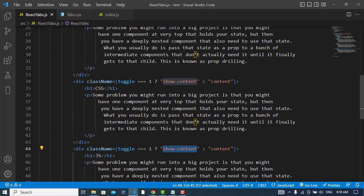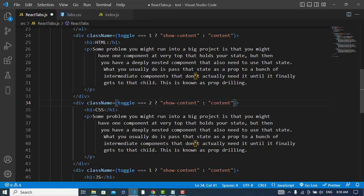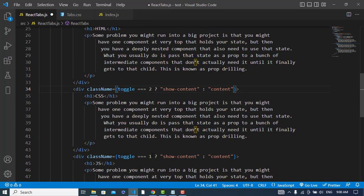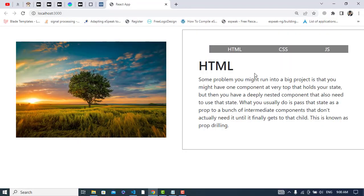Yeah, we should change this. If the toggle was equal to two, it will display me this. If the toggle was equal to three, it will display me this. So let's check it out.